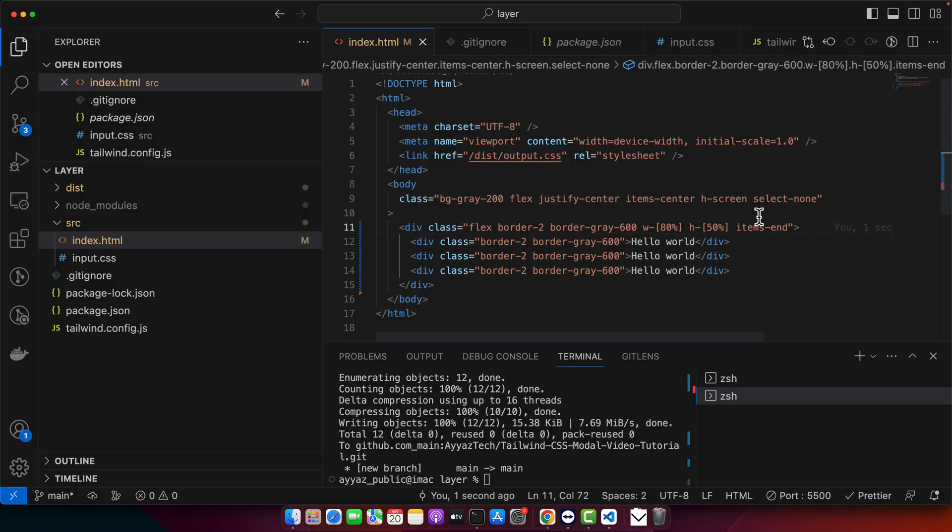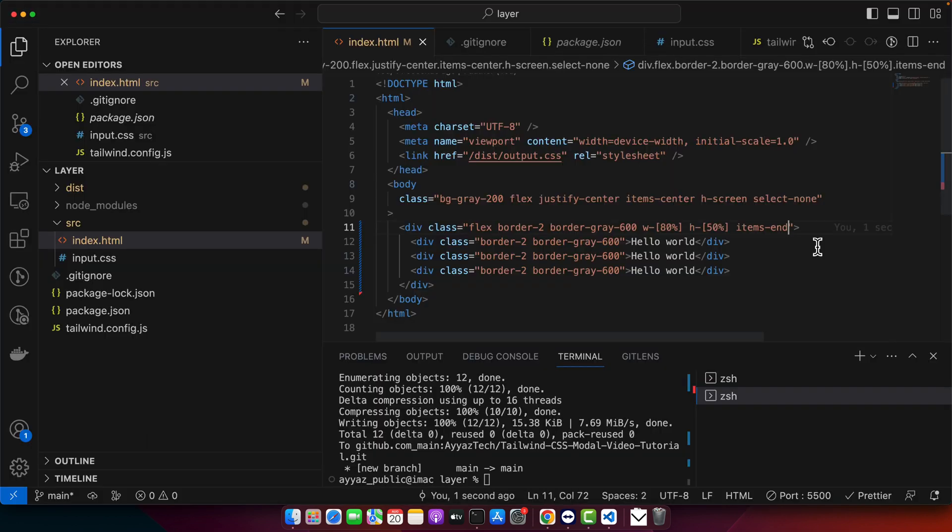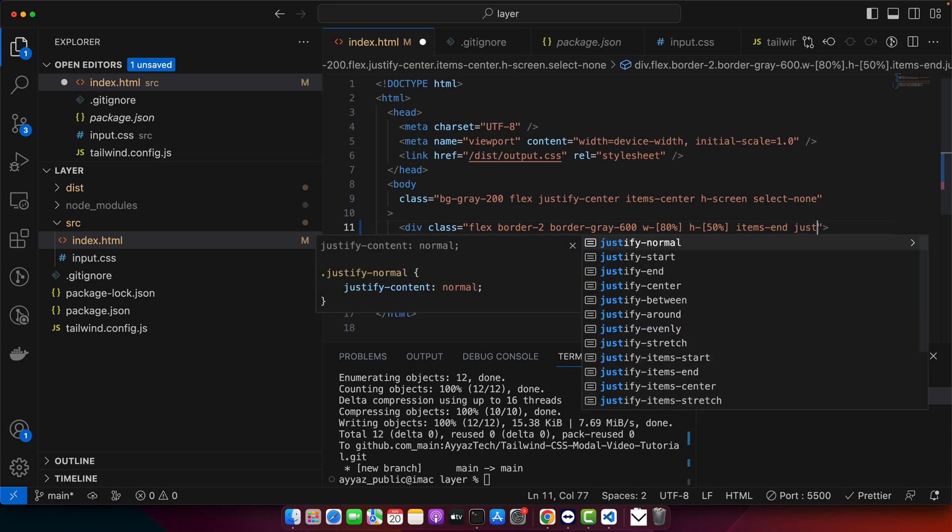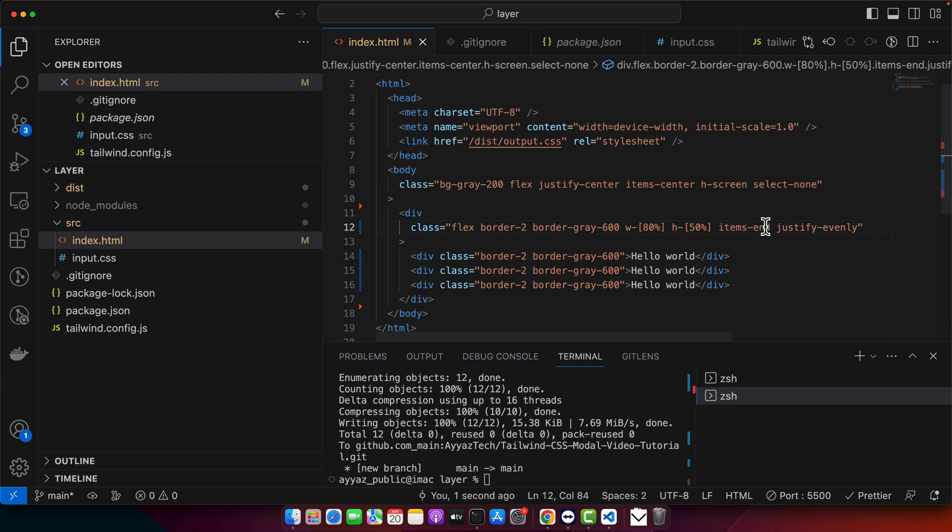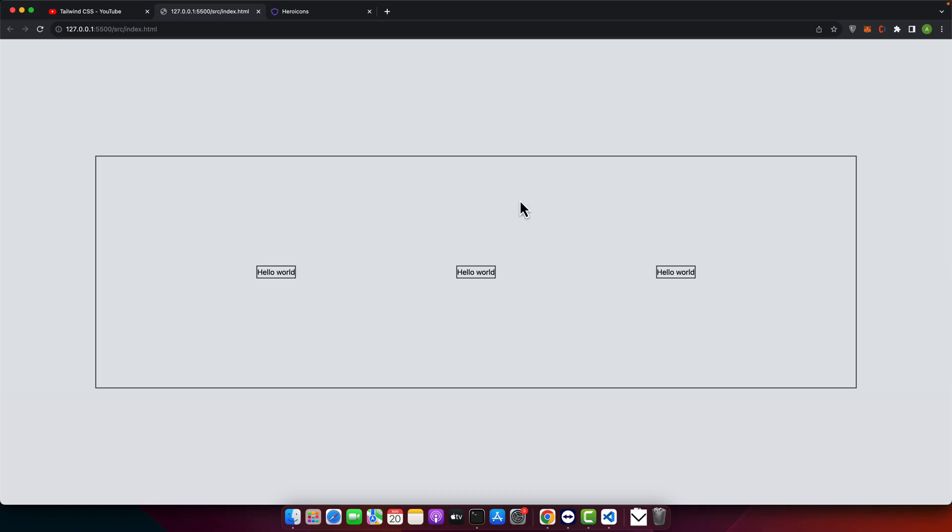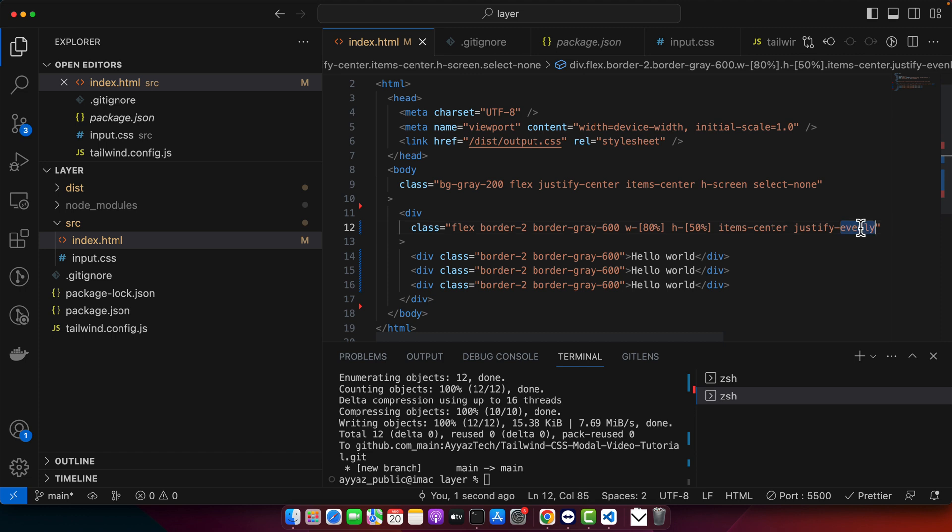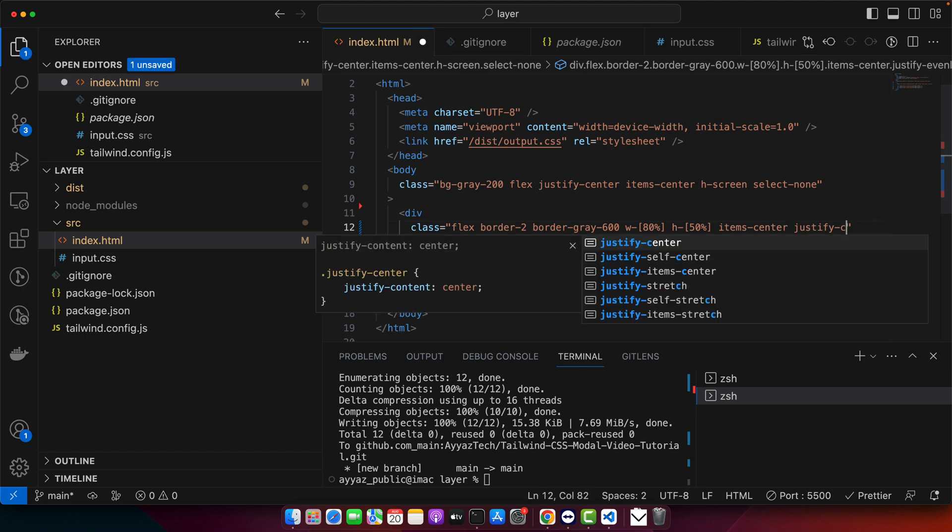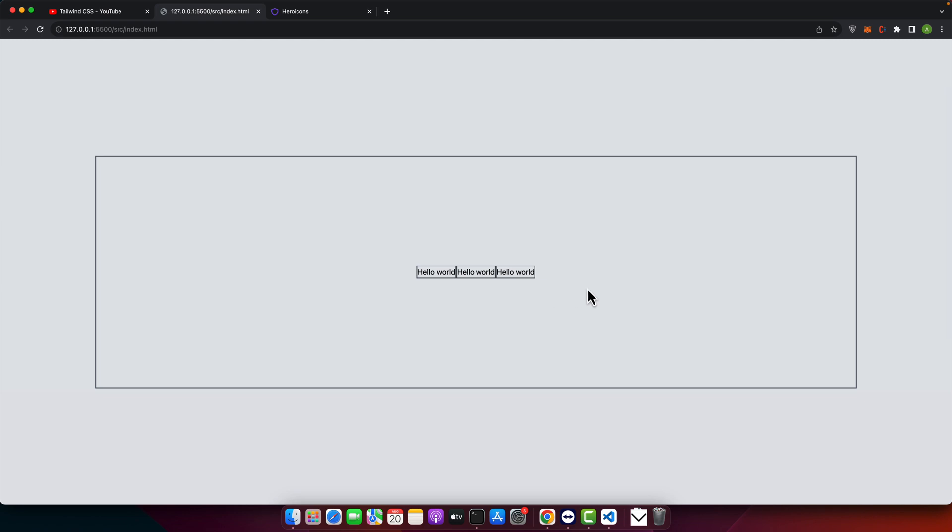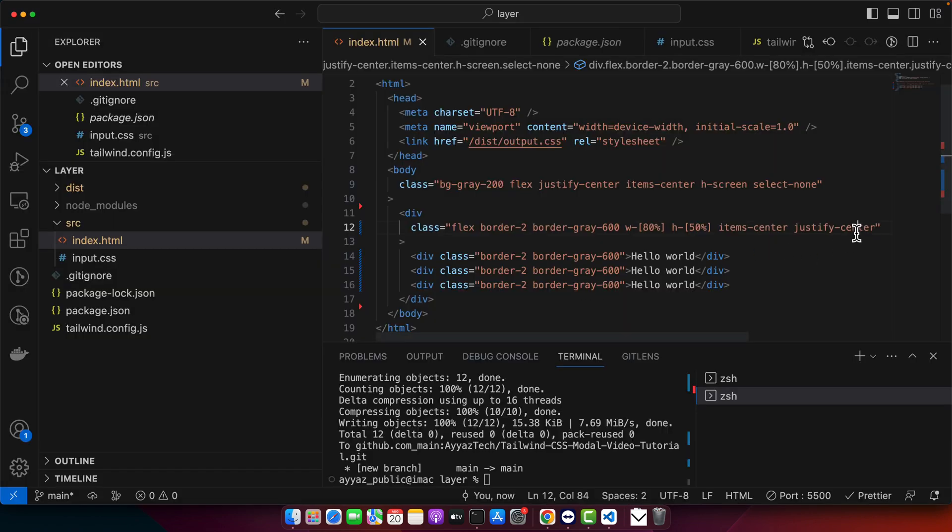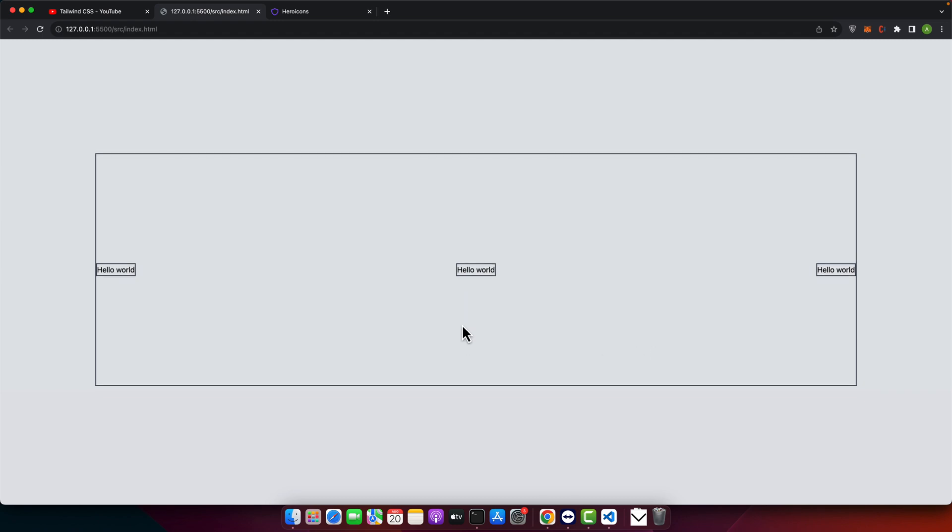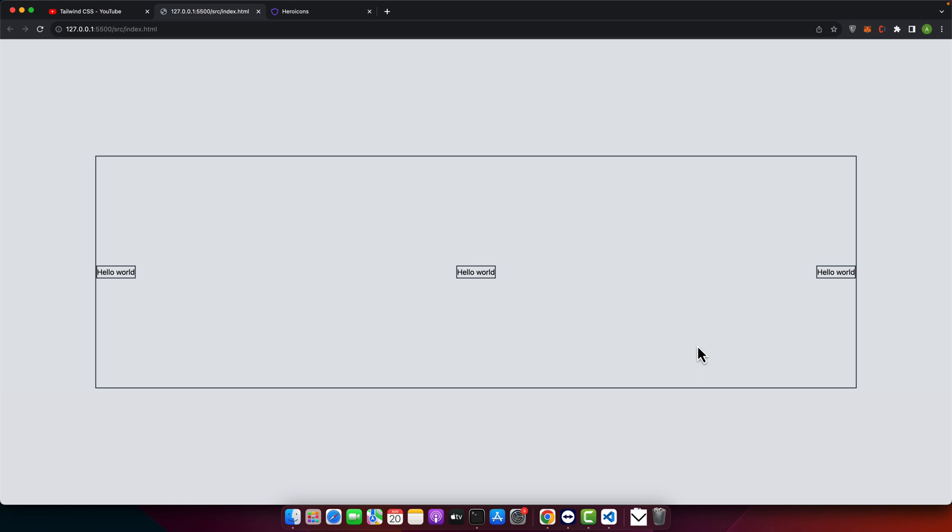You can use vertical and horizontal spacing settings all together. So for example, items end, but you also want to use justify evenly. So this will work all together. Or you can use center. It will work in this way. Or you can use justify center. It will work in this way. Or you can use between, then this is how it will look. So in this way, you can create a lot of variations of the alignments.